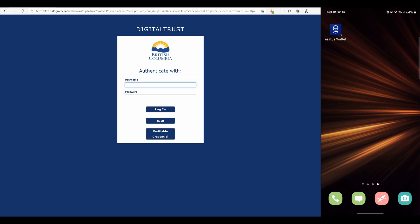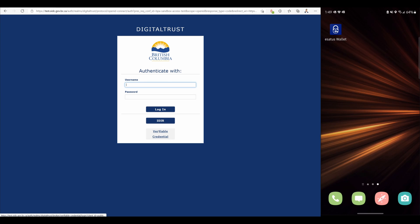On the right hand side of the screen we have an android device running the eSATUS wallet app. Pre-configured for this demonstration is a secure connection between the business partner agent and the eSATUS wallet. The business partner agent has also issued a verifiable credential used for authentication to the eSATUS wallet.